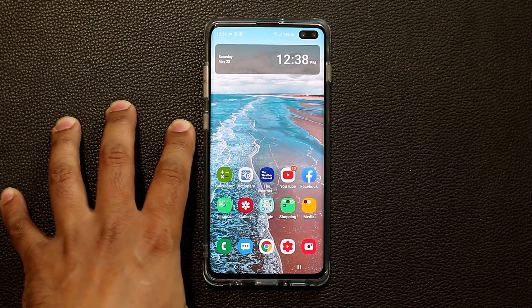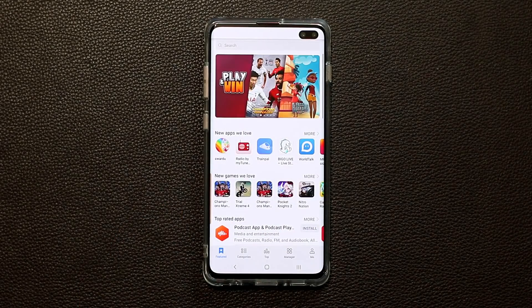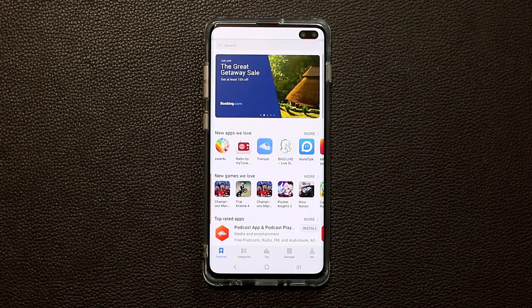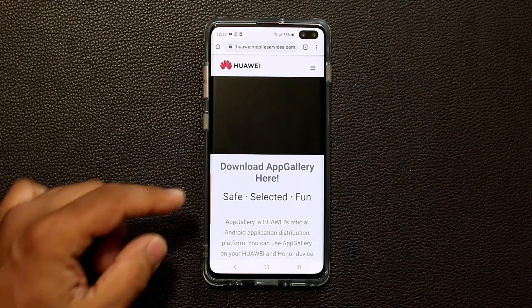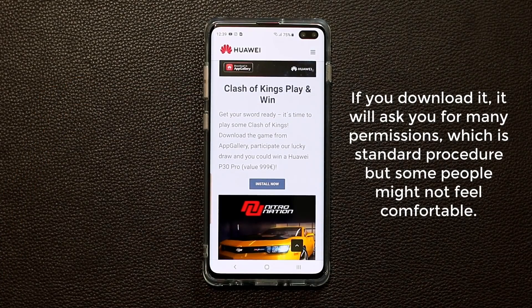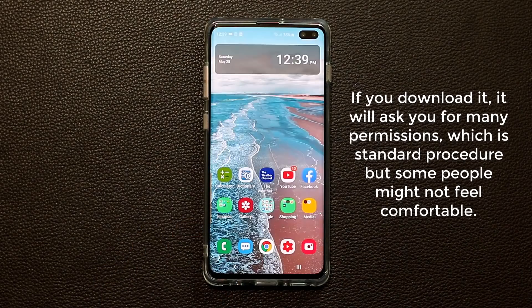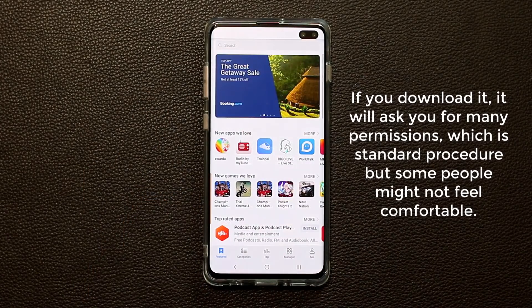I have a Samsung Galaxy S10 Plus here and you can install the App Gallery by going to Huawei's website, huaweimobileservices.com, and downloading it from there. If you do install this, you have to give a lot of permissions for it to activate and then open an account with Huawei to log into the App Gallery. I don't recommend it — I just did it to make this video.